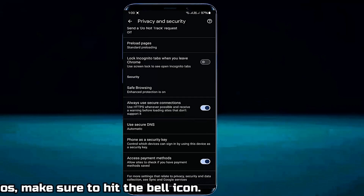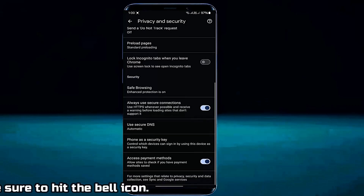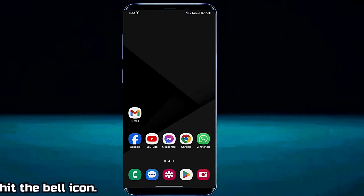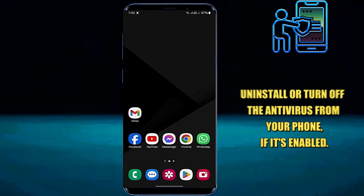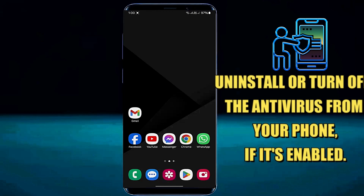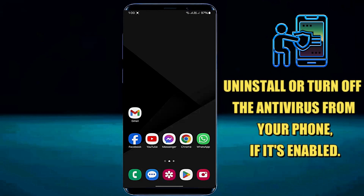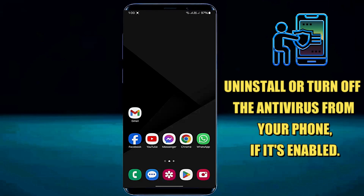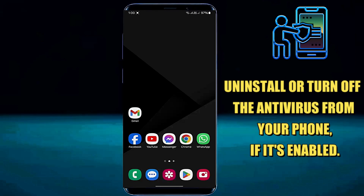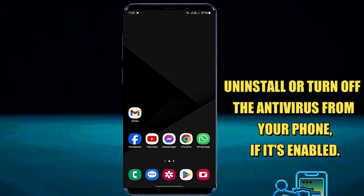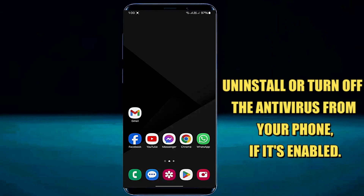After that, I hope your problem will be fixed. If your problem still remains, then you need to uninstall any antivirus that you are using. After uninstalling the antivirus, I hope your problem will be fixed.